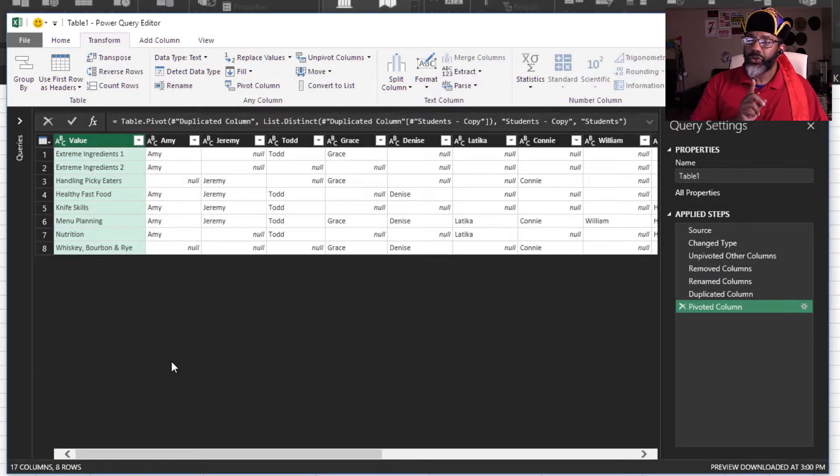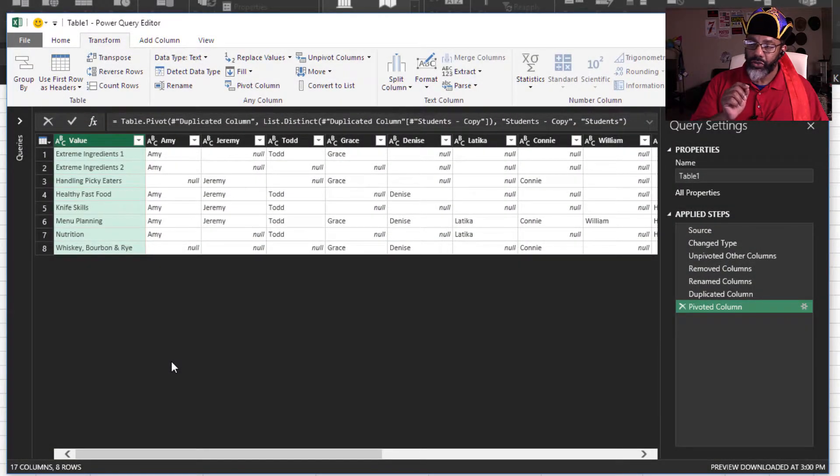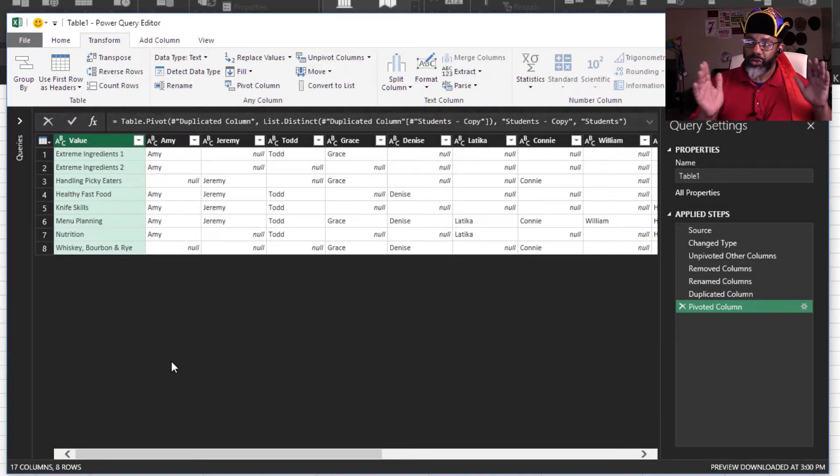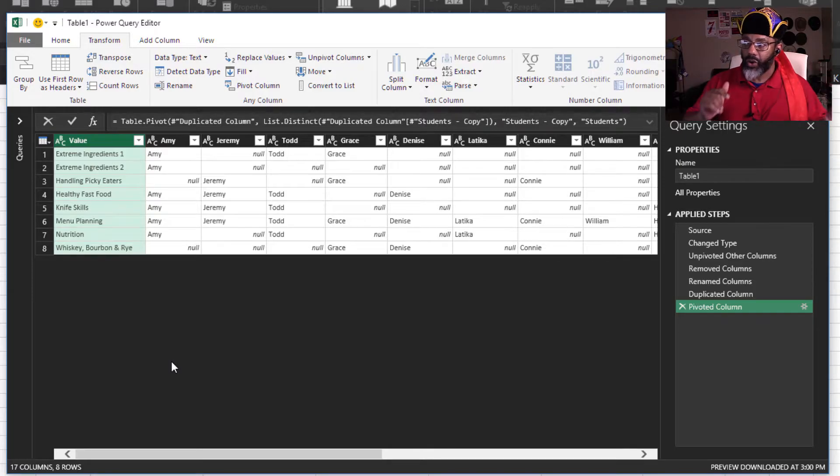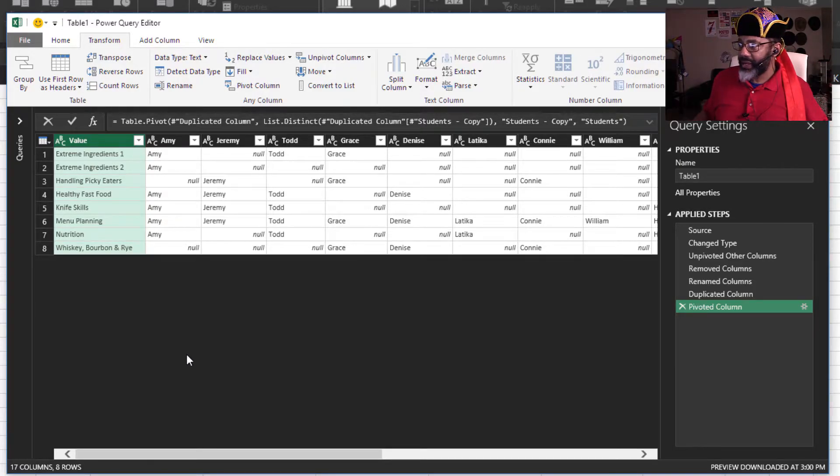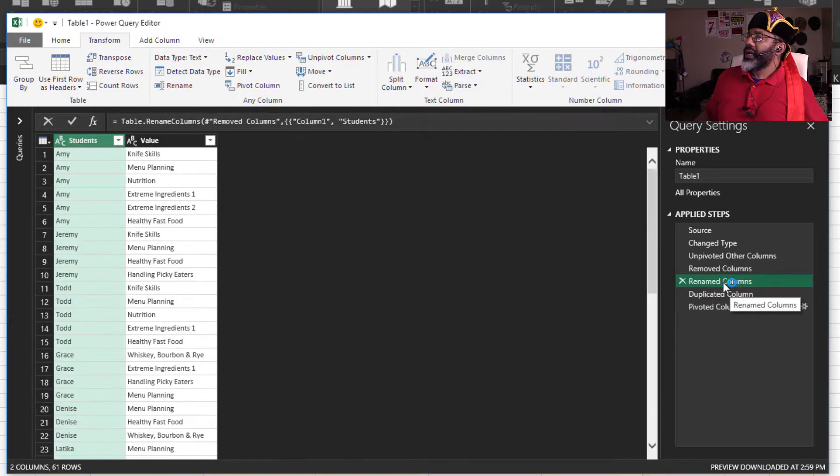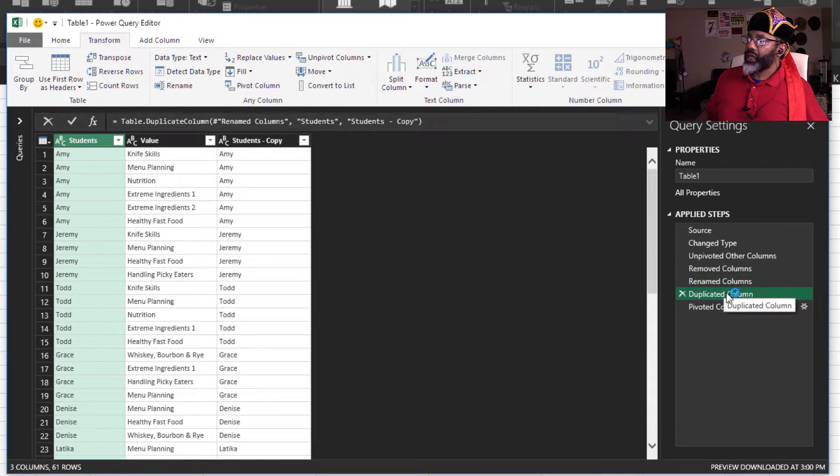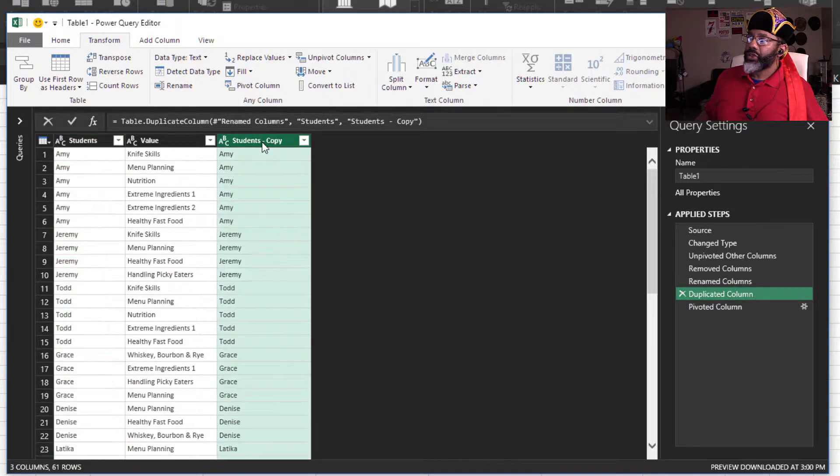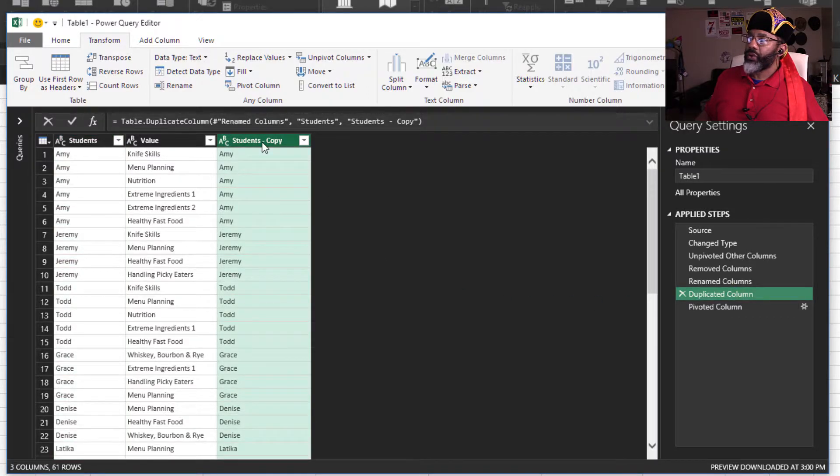One thing I want to do is sort the students so that they're in order. All right, so I'm going to go back. Rename columns, duplicated columns. This is the one that I want to sort.